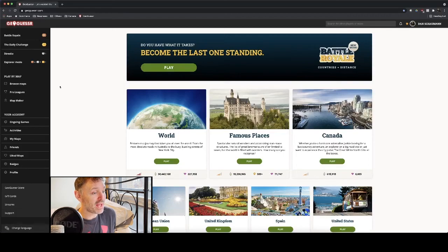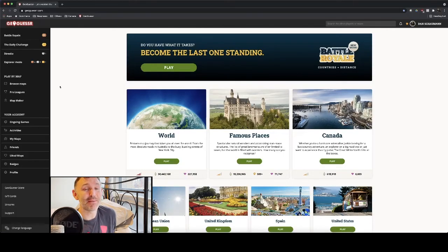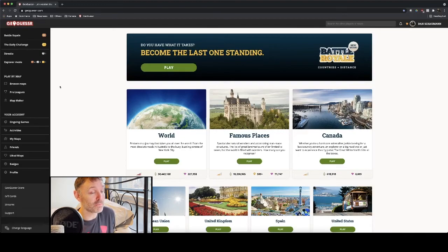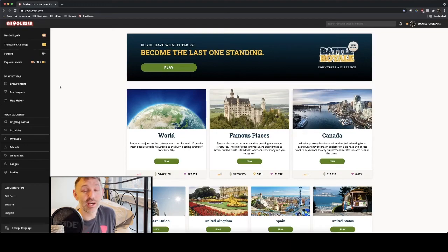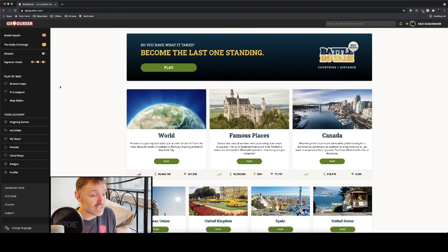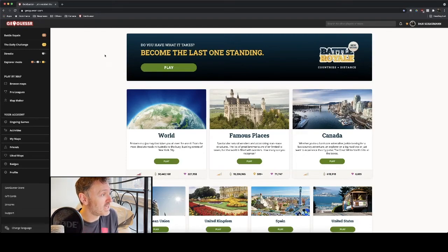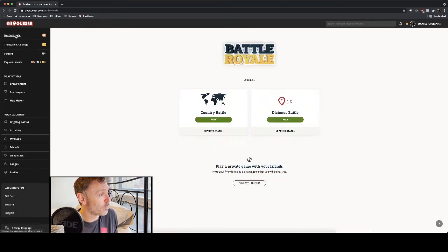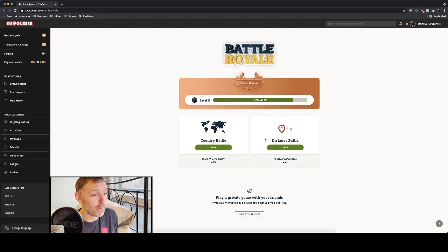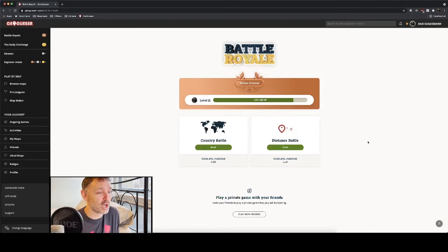All right, so today I'm going to play a game of Geoguessr. This game has kept me extremely entertained through a lot of the pandemic, not just from the game itself, but I've also been watching a bunch of professionals play it on YouTube and it's brought me no end of joy. There are many different varieties of this game. The one that I'm going to play today is Battle Royale, in particular Distance Battle, which is a mode that was introduced only a few weeks ago and it's a lot of fun.